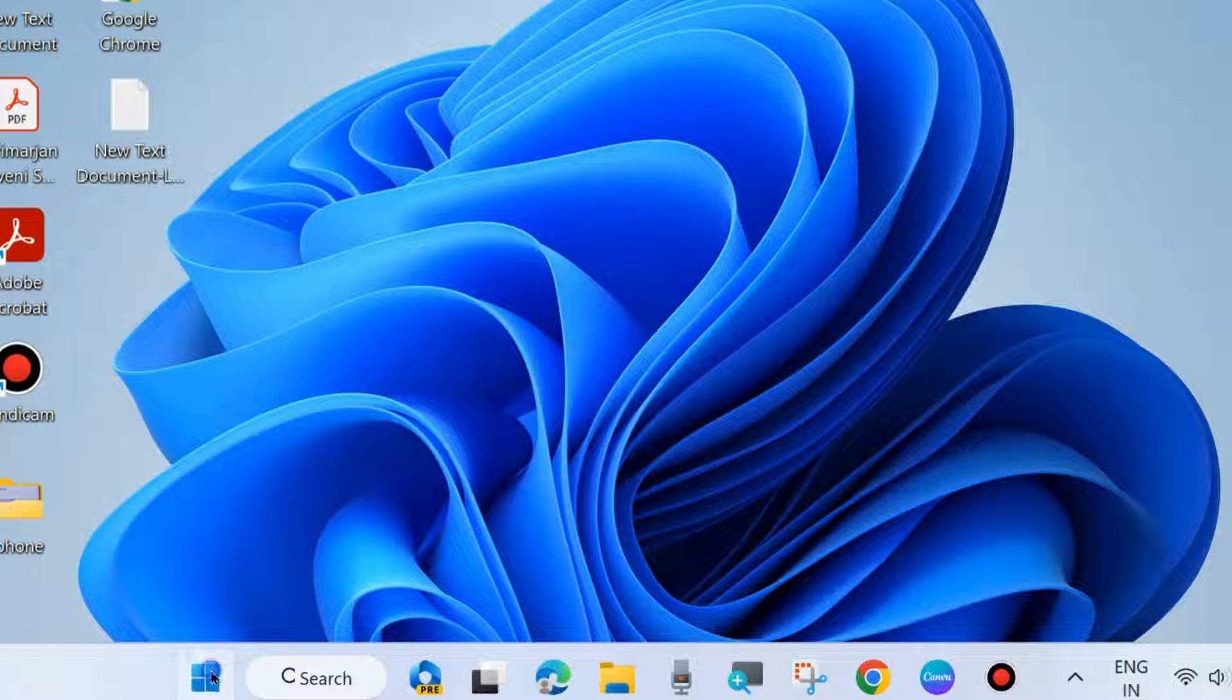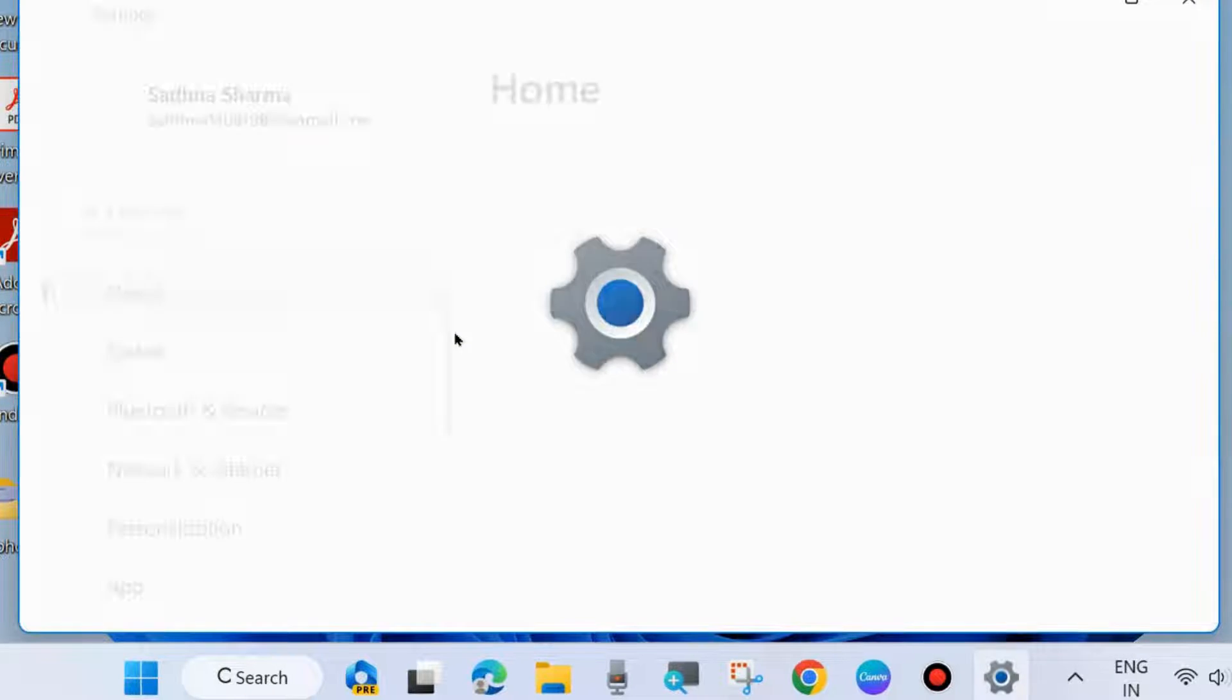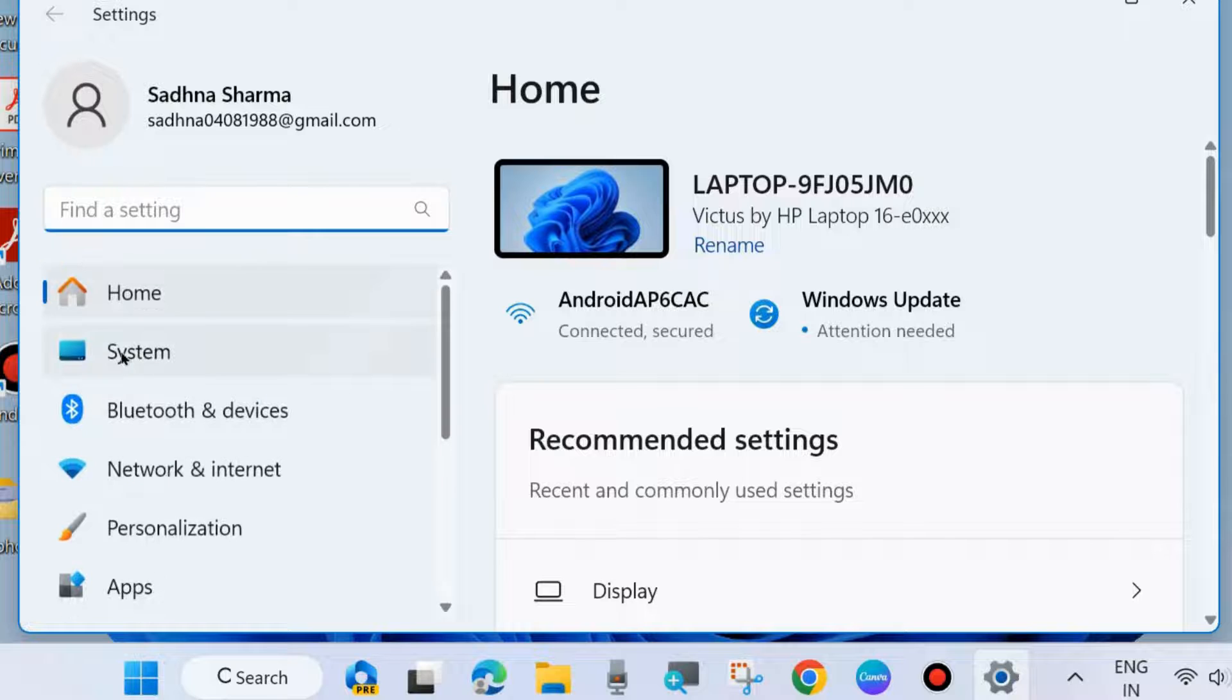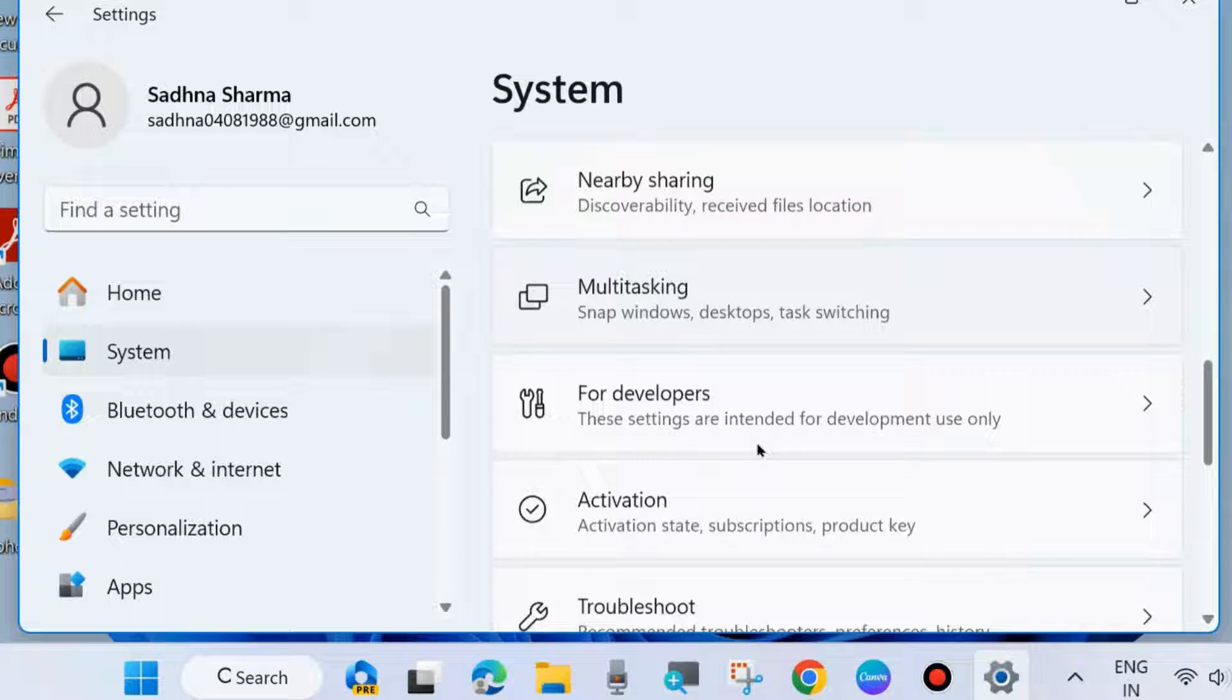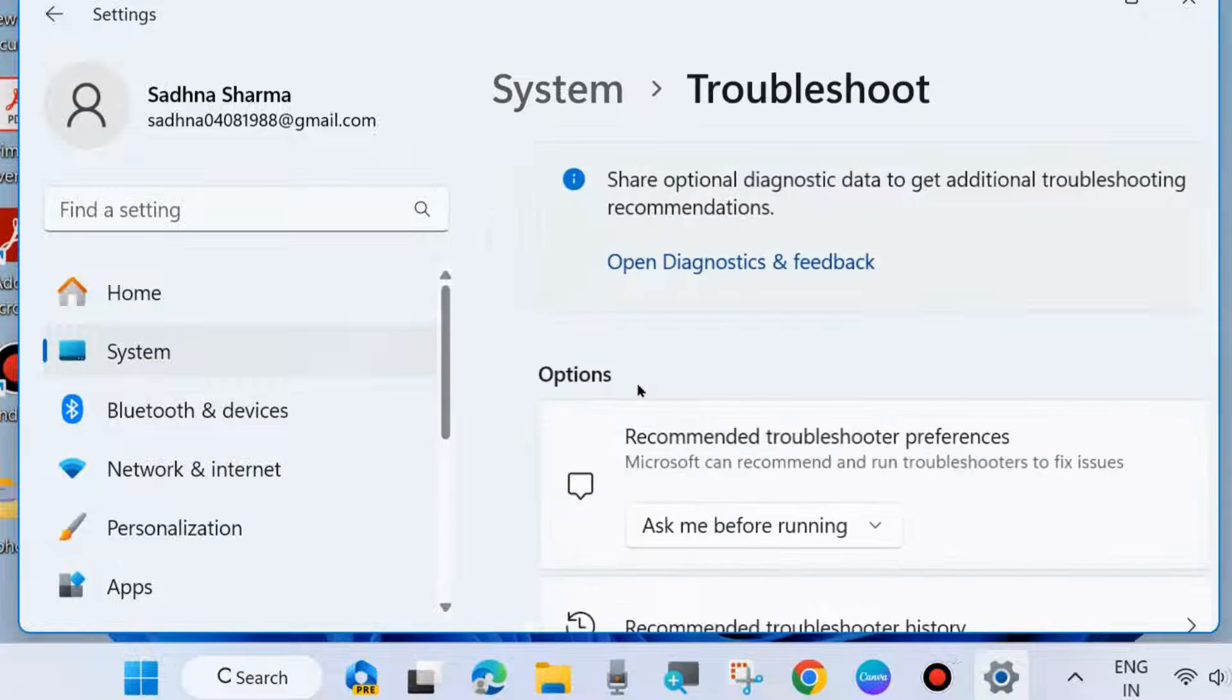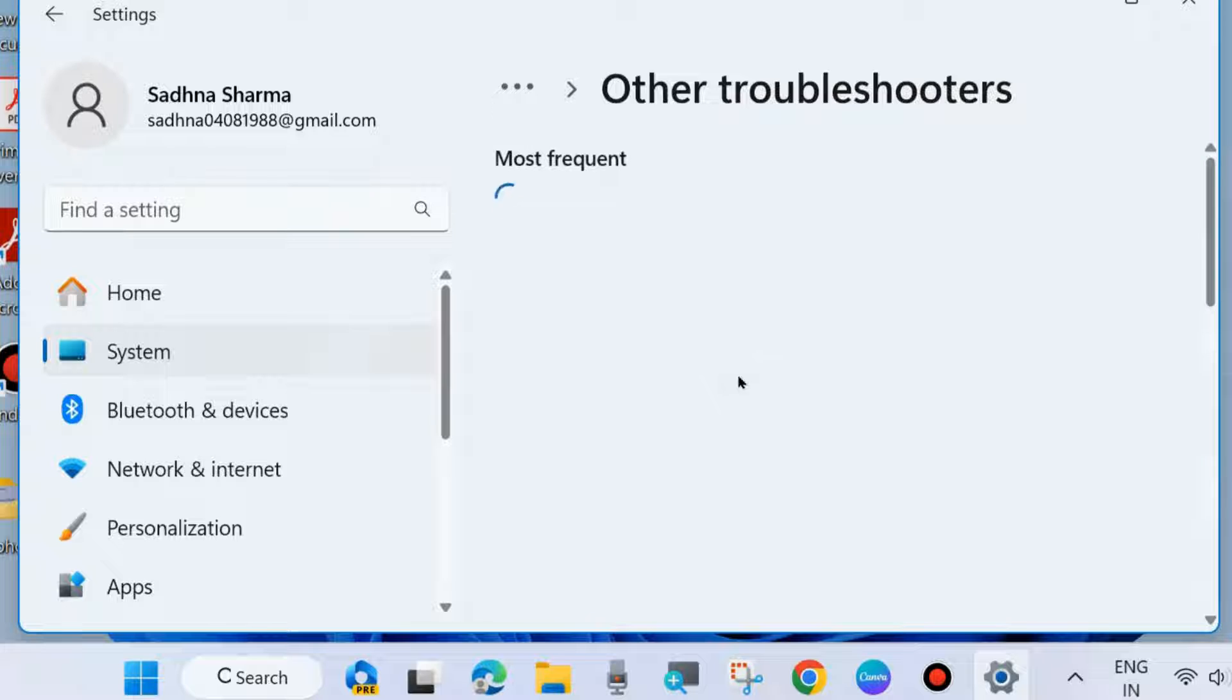If not, go to the next fix. The next one is go to Windows Settings again and run the Windows Update troubleshooter under System settings. From the right side, click on Troubleshoot, scroll down, click on Other troubleshooters.